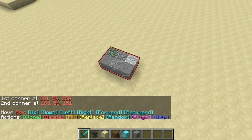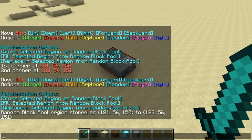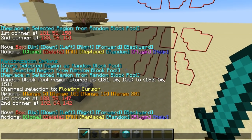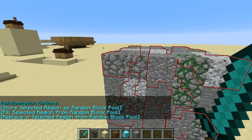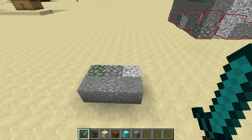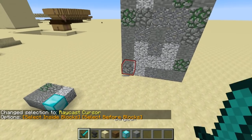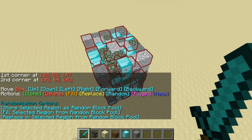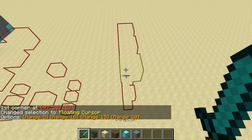Next I want to cover block randomization. First you select a region, then click the random button under the actions. To use block randomization, the first thing you need to do is 'store selected region as random block pool.' Then you can click random again and 'fill selected region from random block pool.' For every block in the selected region, it takes a random block from the random block pool — basically picking a random set of coordinates within that region and using whatever block was there. You can change what's in the random block pool and it'll remember the region you stored, not the particular blocks. This can be nice for making walls that have random blocks in them.